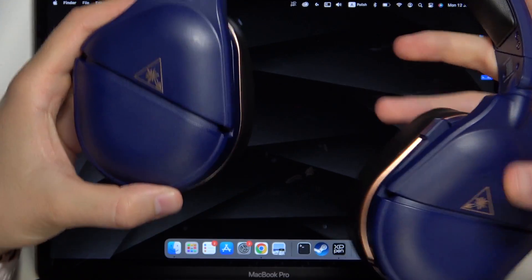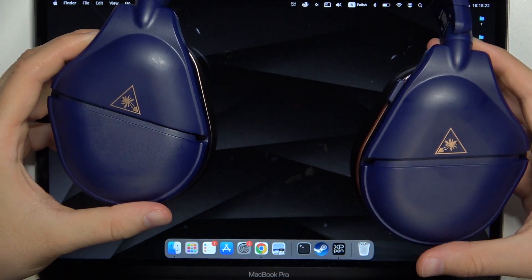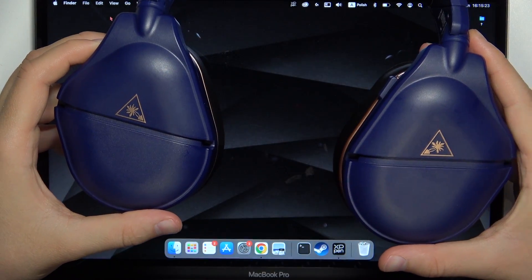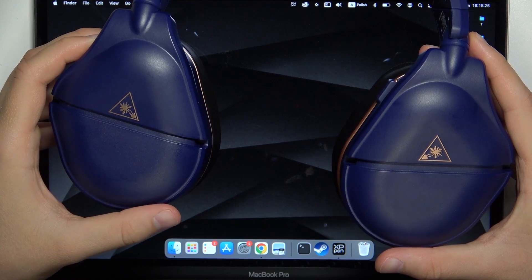Hello, in this video I'm going to show you how you can pair Turtle 700 headphones with any MacBook.